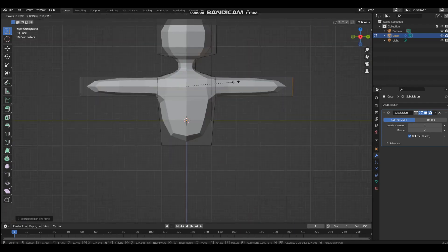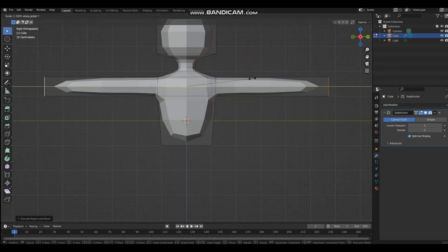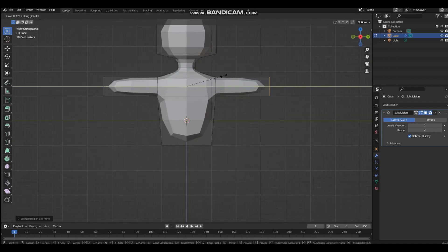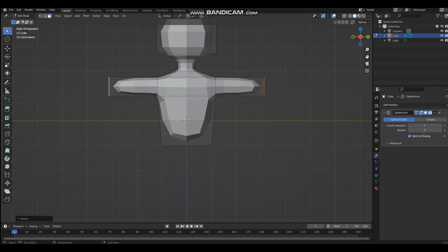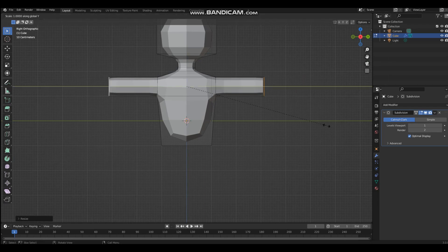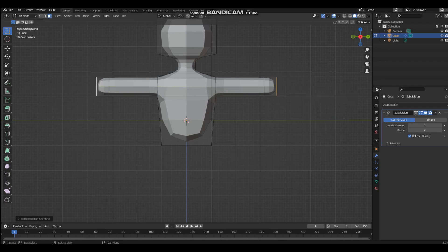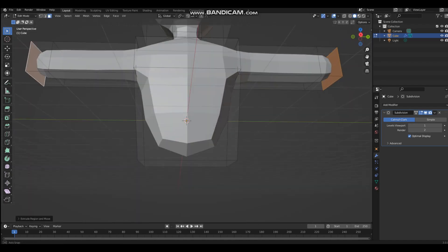I'm going to scale it down a bit on the y-axis, then extrude it one more time and scale it on the y-axis to give it a bit rounder hands.